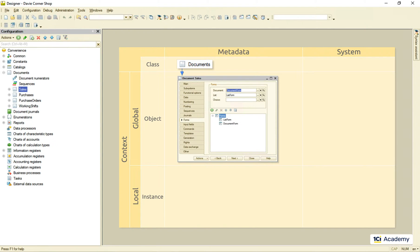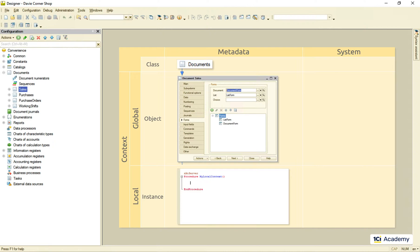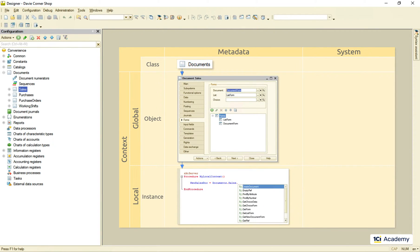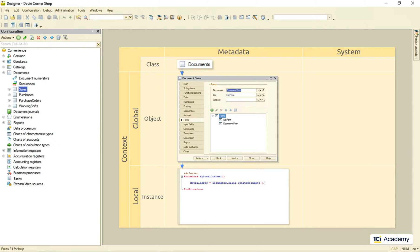This metadata object we created lives in the global context and can be used in the source code, the local context, of some server-side procedure we are writing. Here we can create its instance, the document object, using one of the factories it inherits from the documents metadata class.